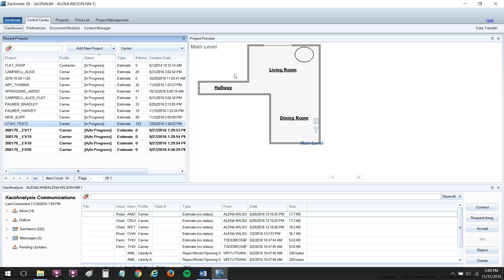So here we are in the Control Center dashboard of Xactimate. And where we want to be is in the Preferences section of the Control Center. Right next door to Dashboard is this sub-tab that says Preferences.